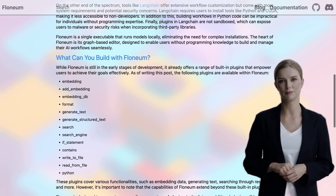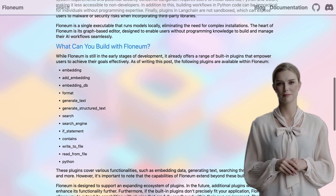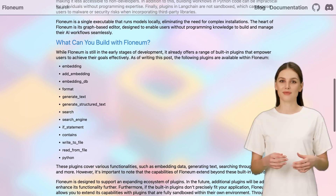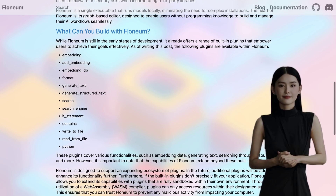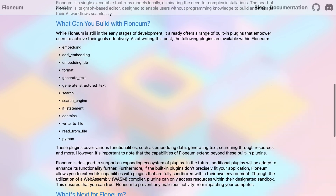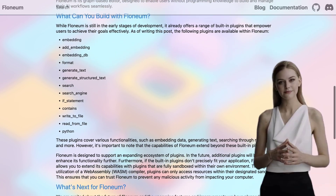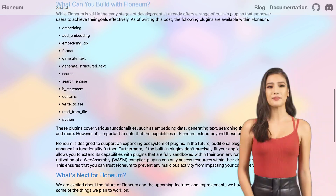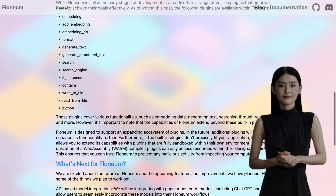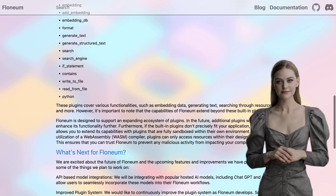Now, let's talk about the plugins. Flonium comes with a range of built-in plugins that cover a variety of tasks. Whether you need to process data, analyze images, or perform complex calculations, Flonium has got you covered. And the best part is that the plugin ecosystem is constantly expanding, so you'll always have access to the latest and greatest tools.